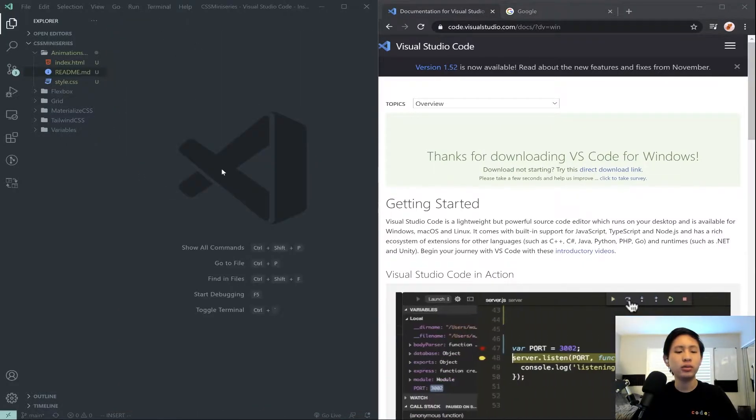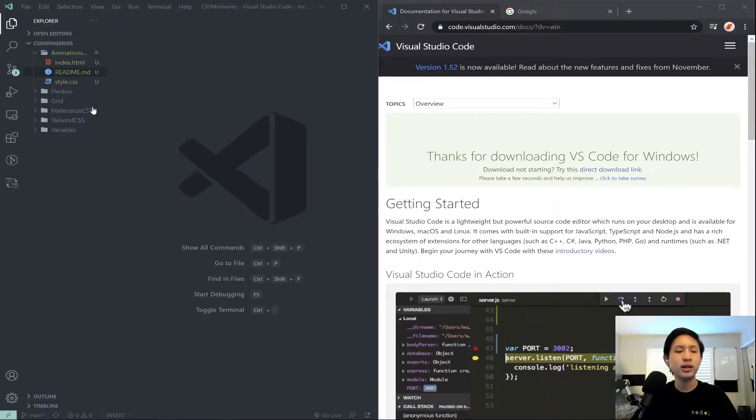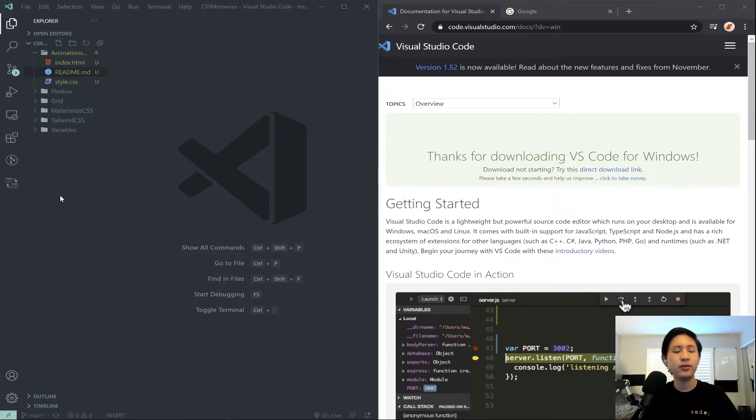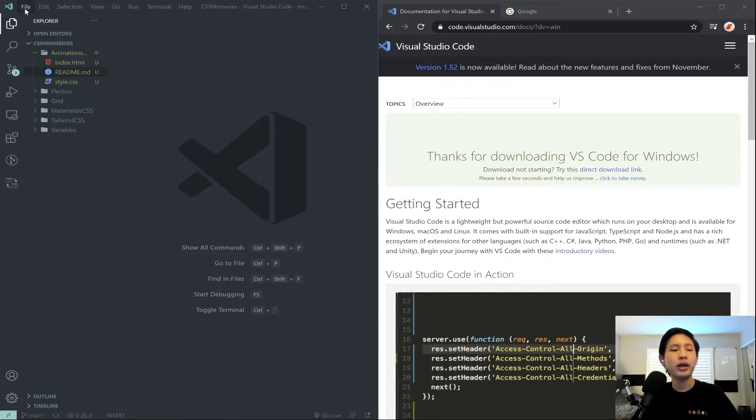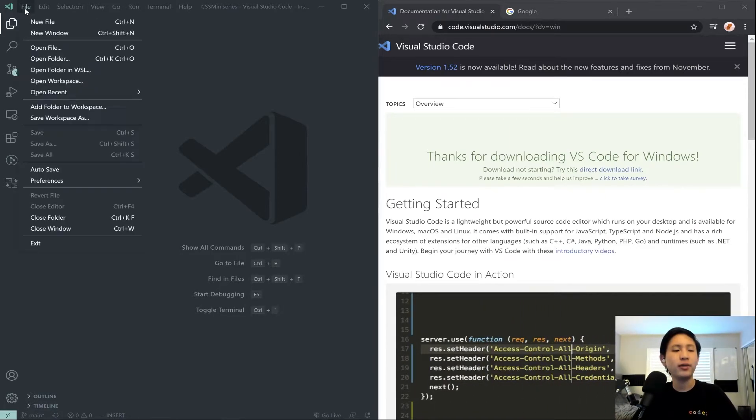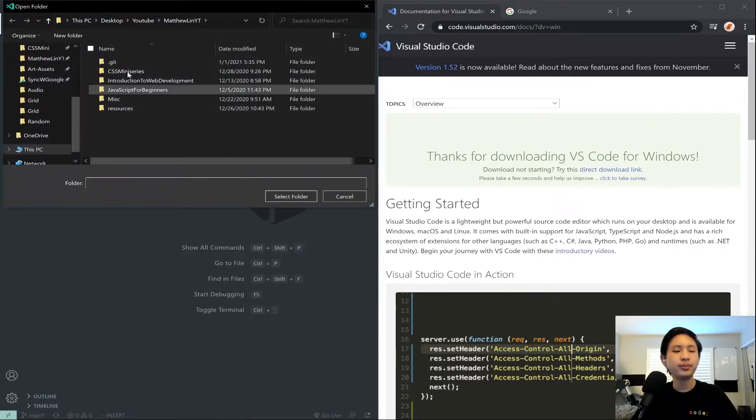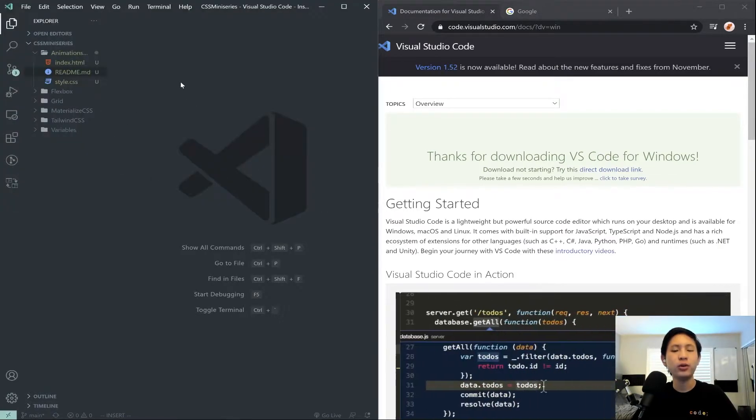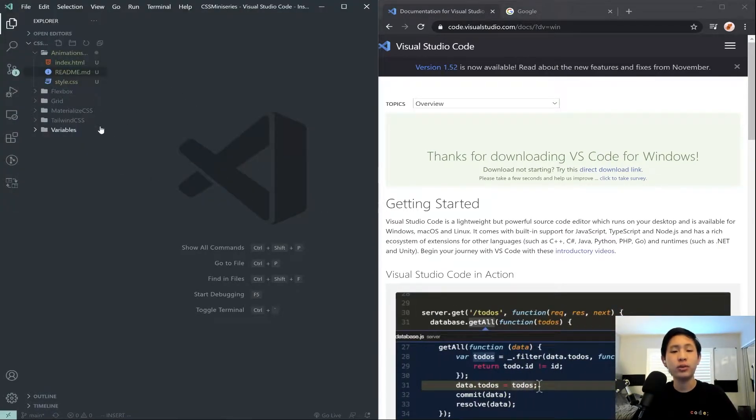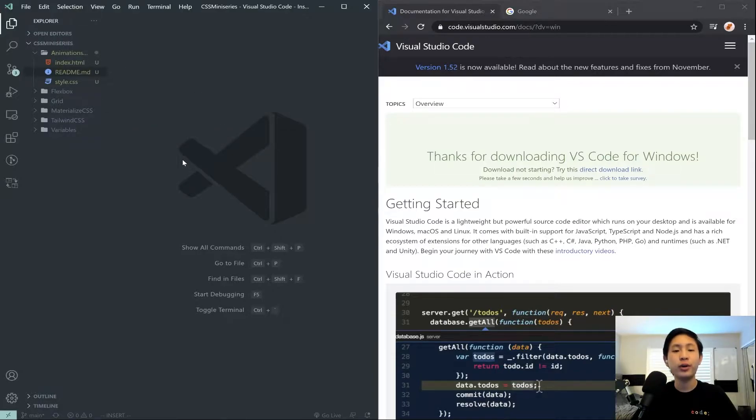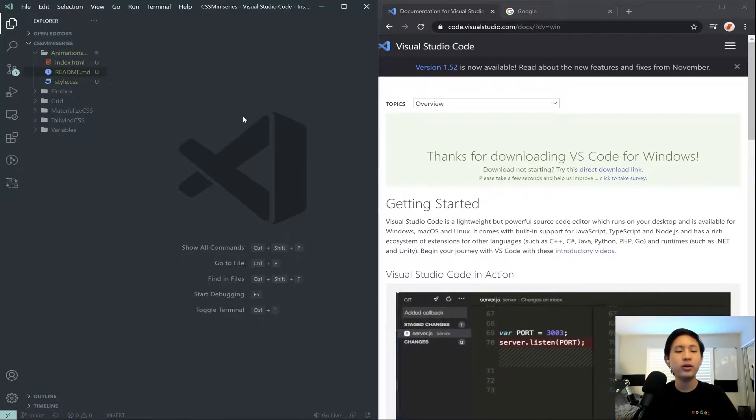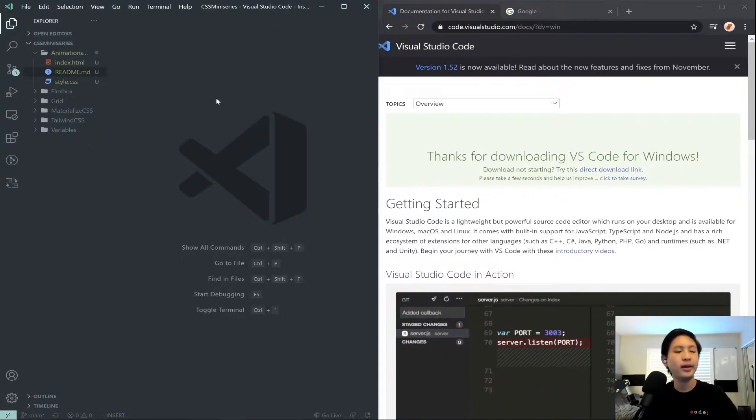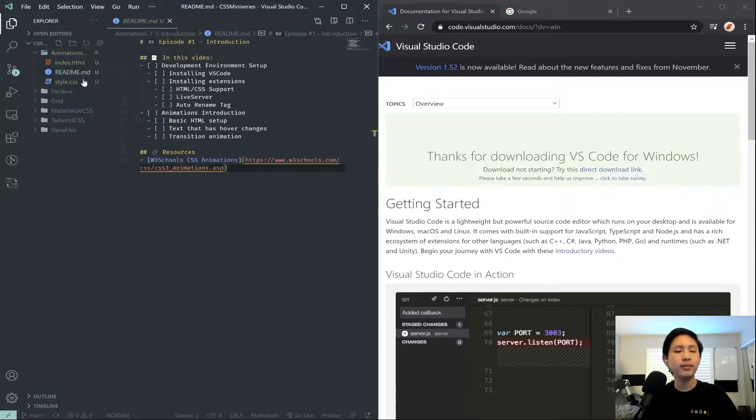It will look probably somewhat like this, minus this left little panel here. You're going to go ahead and start off by hitting File, Open Folder, and then opening up the folder that you want to store your code in. It could be any folder. You could make a new one or anything like that.